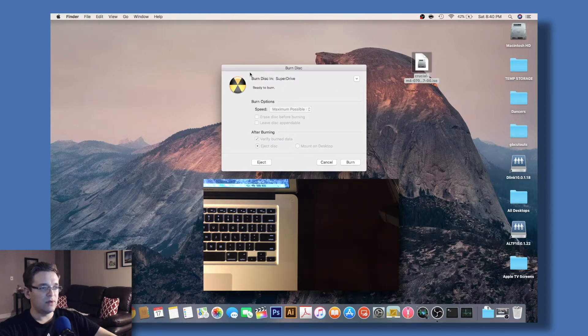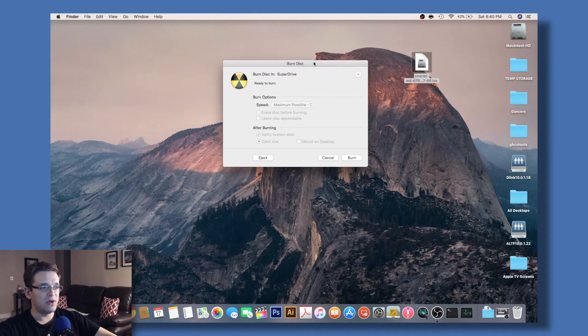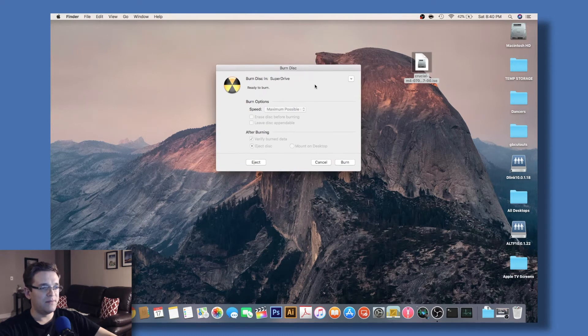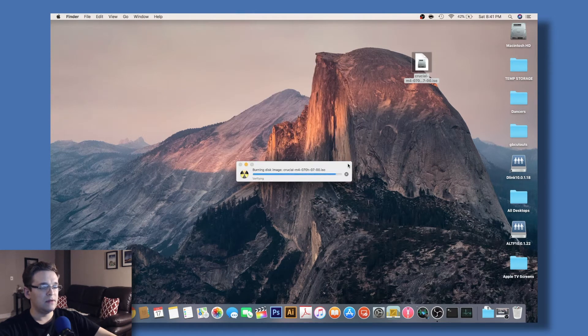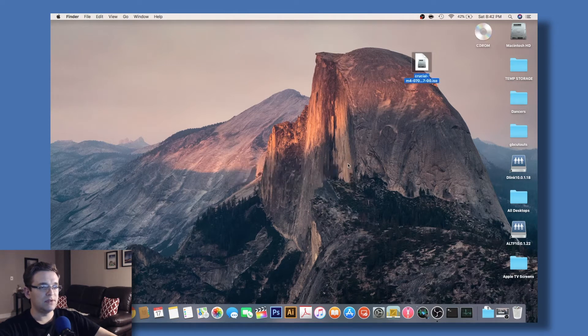Once the drive has detected the CD, you can go ahead and click burn.